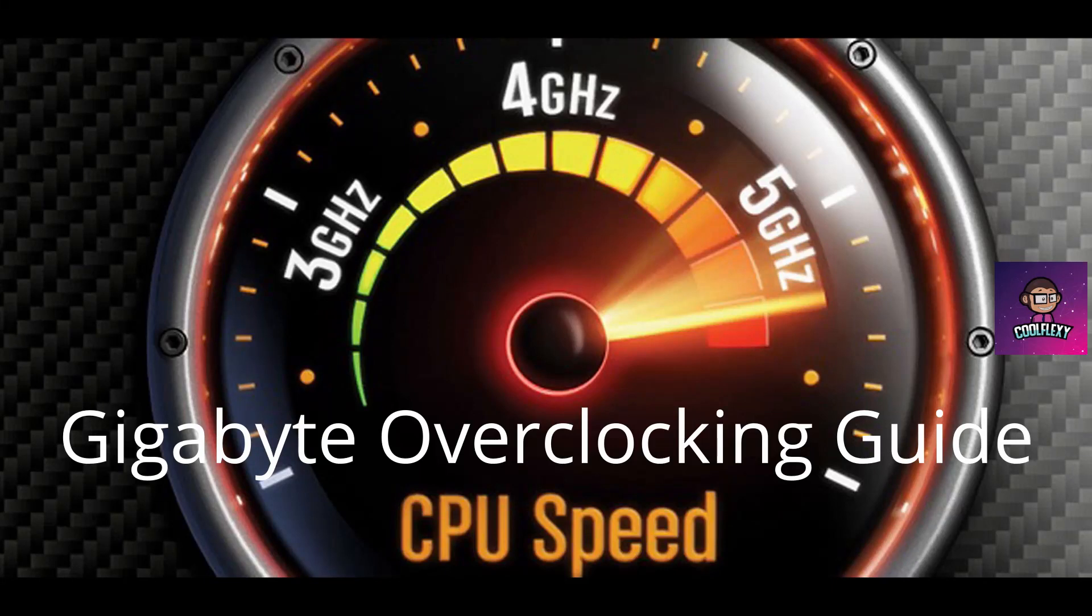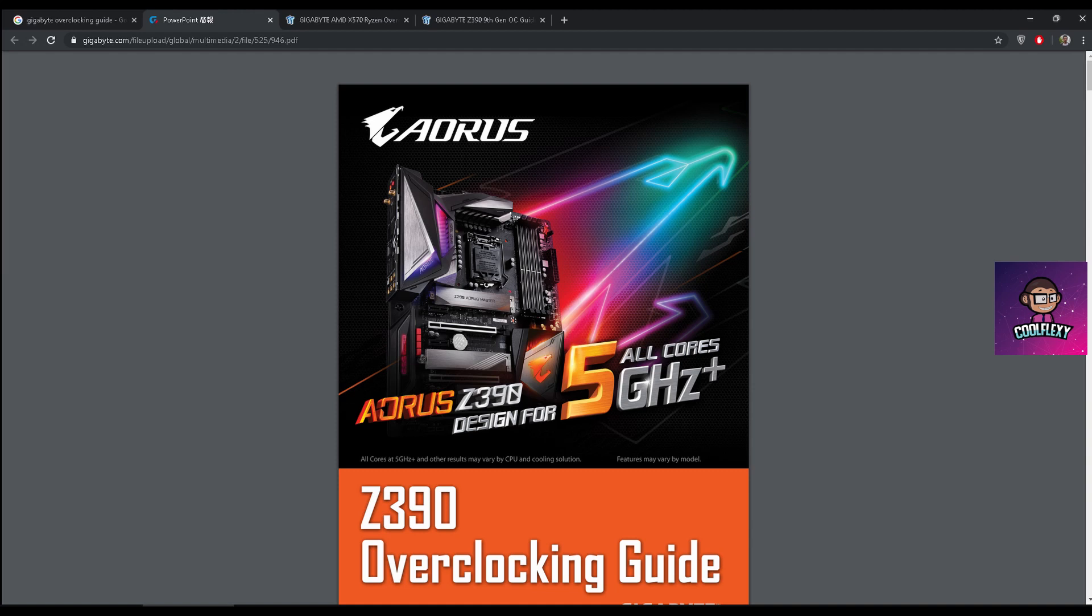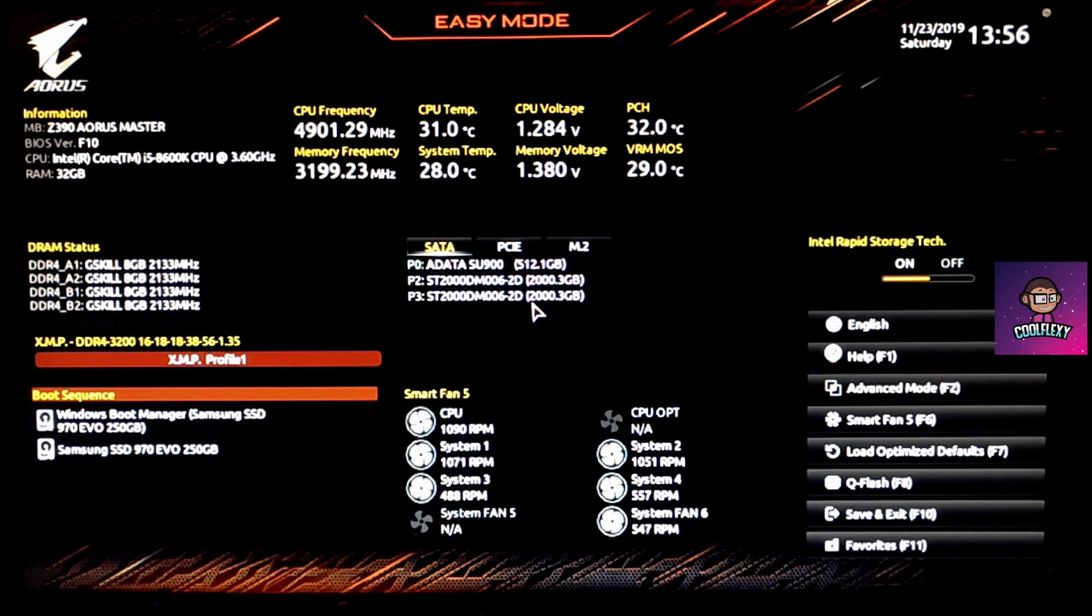Hey guys, Gigabyte recently updated their BIOS and with that they changed a bit of the user interface. If you guys haven't already checked it out, Gigabyte has an amazing overclocking guide available on their site, the link will be provided below. Once you enter the BIOS, you will be brought to this screen where you can see all the basic information.